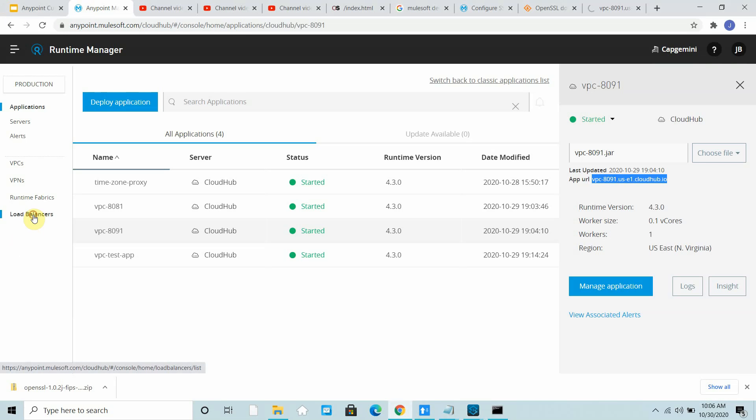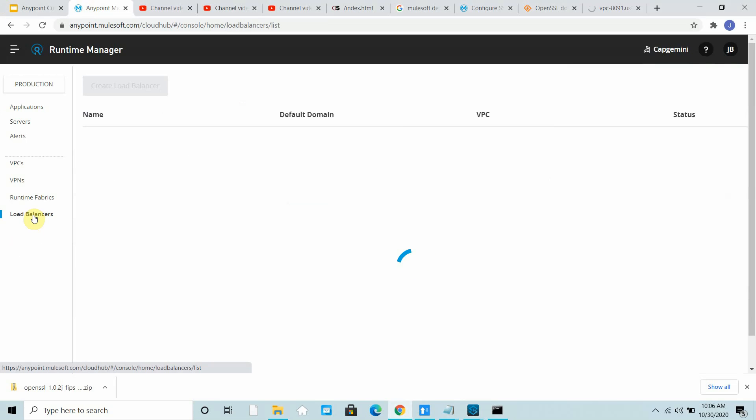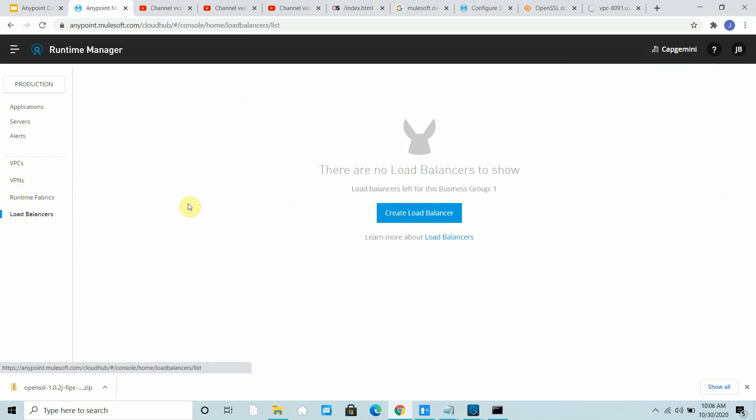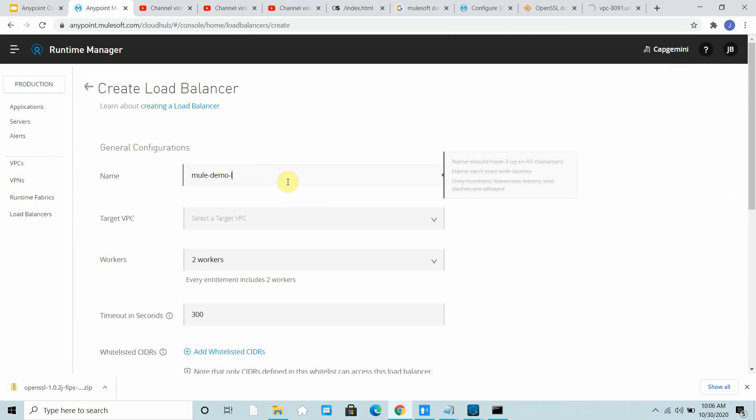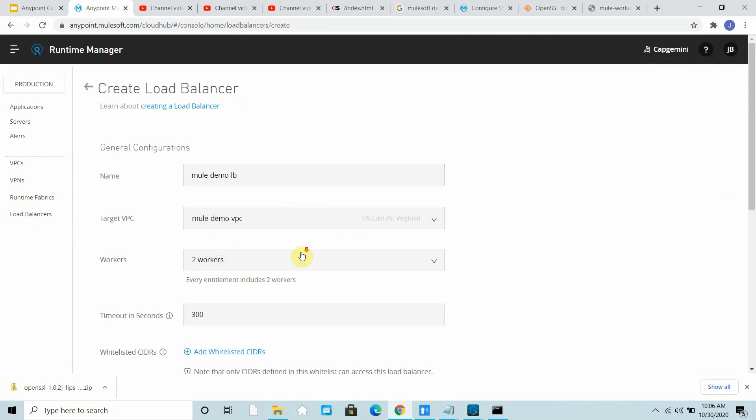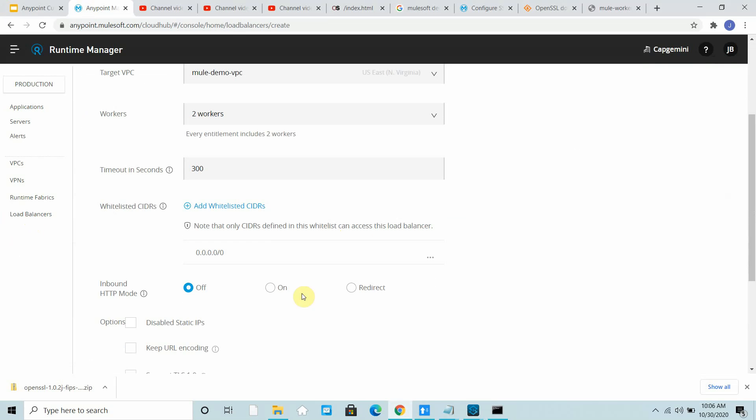Now what I will do is go to my Anypoint Manager, go to load balancer, then say create load balancer. I can say mule-demo-lb. I can select the VPC. I will select two workers.